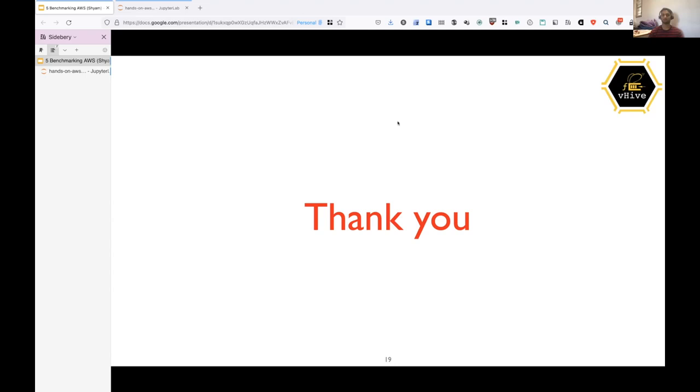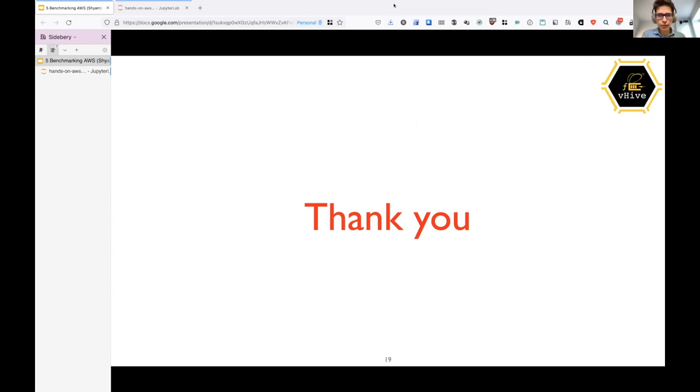All right. So please send us your questions on Slack or by email or the way you like it. So I would like to thank Shyam and Dimitri to give a speech here. So both of them are in different time zones. So thank you very much for joining.